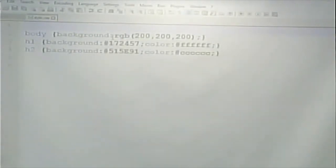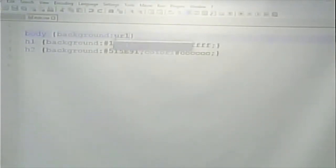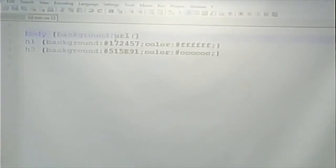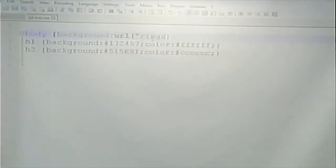The way you do a background image is like this: you say 'background' and instead of having a color there, you say 'url' and then put the name of the image in parentheses. Assuming it's in the same folder, you just put the name of the image. In this case it's in the same folder and it's called rings.jpg, so I put in parentheses, in quotes, 'rings.jpg'.